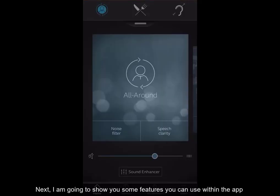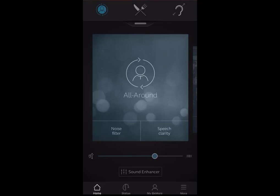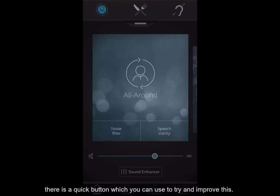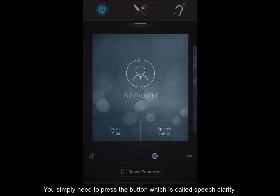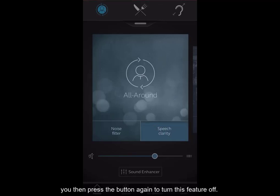I'm going to show you some features you can use within the app to try and help if you are in an environment where you do not feel you are hearing well. If you are somewhere and you are struggling with the clarity of speech, there is a quick button which you can use to try and improve this. You simply need to press the button which is called speech clarity. This will turn the feature on, and you then press the button again to turn this feature off.